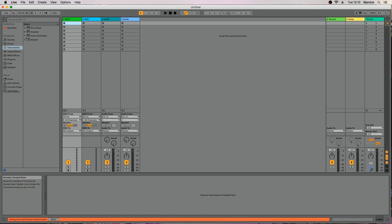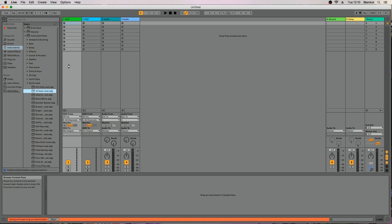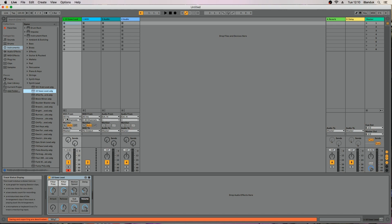Click on Instrument Rack, select an instrument and drag it to a MIDI track. You can now play the instrument on the Vortex.